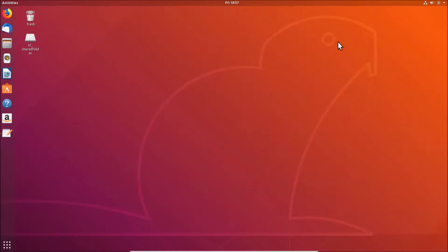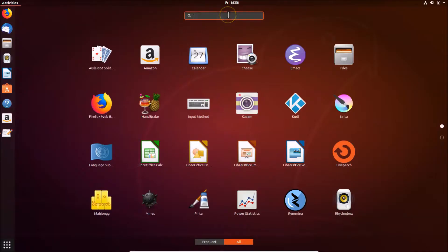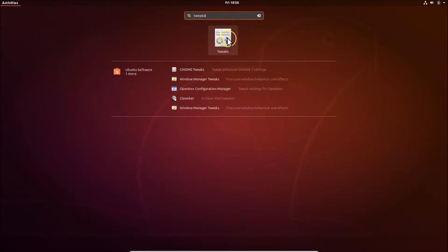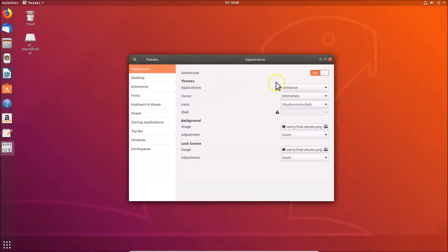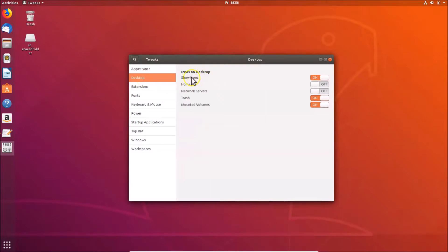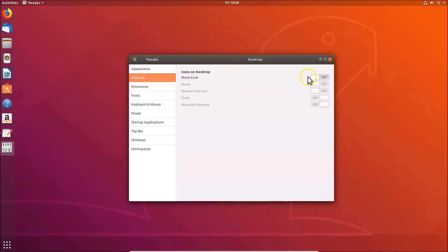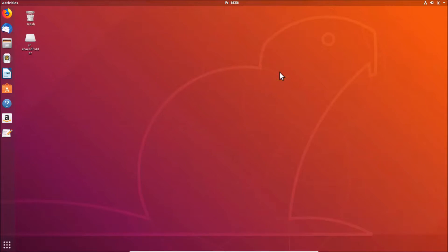Close the terminal. To open the GNOME Tweaks tool, click 'Show Applications' and search for 'Tweaks'. Click on it to open it. Once opened, click on 'Desktop' and under 'Icons on Desktop', make sure the 'Show Icons' option is turned on. If it's off, click it to enable it, then close the GNOME Tweaks tool.